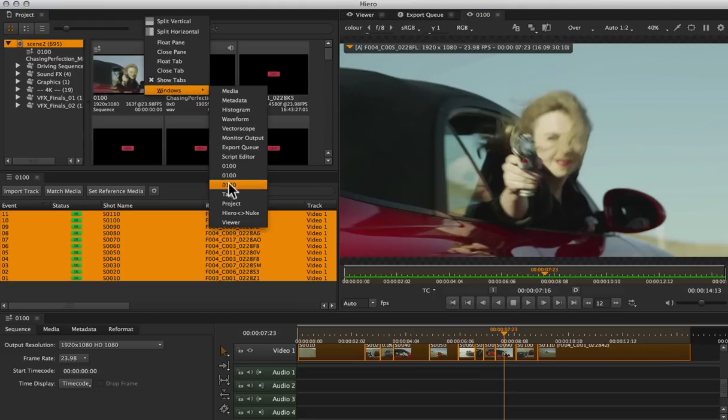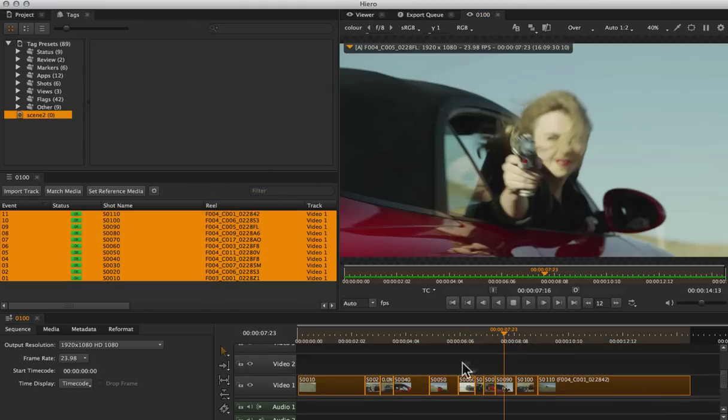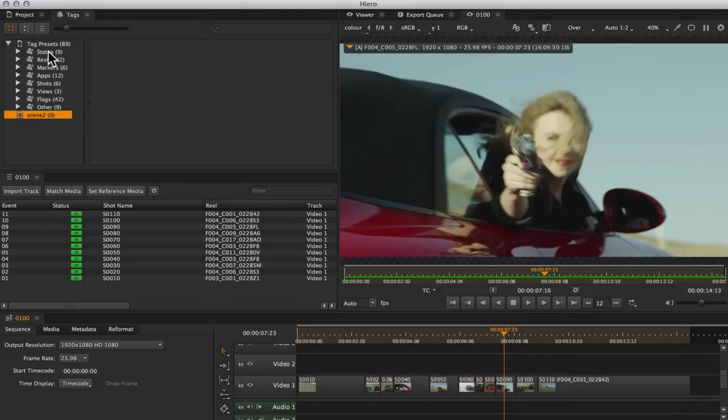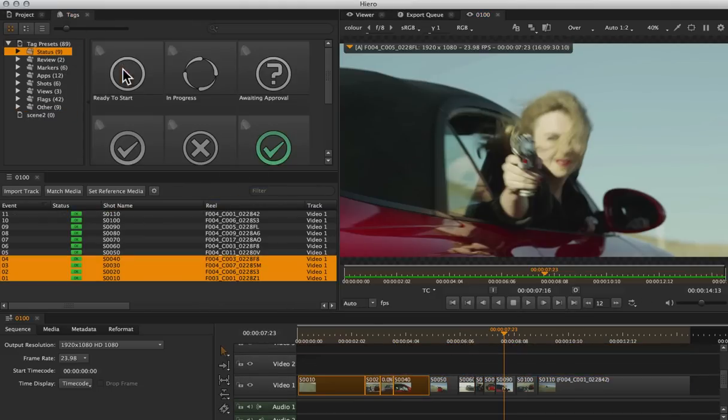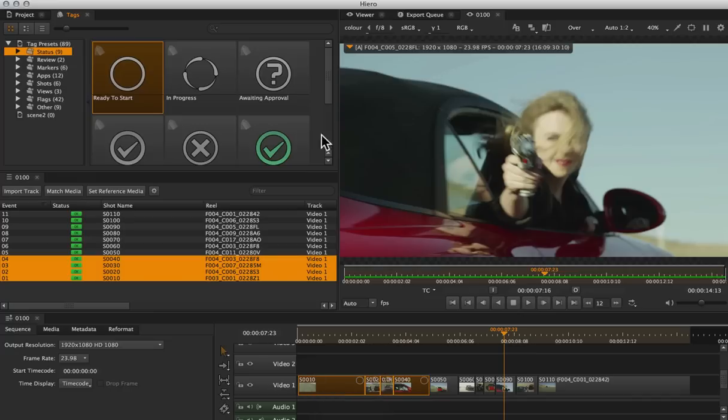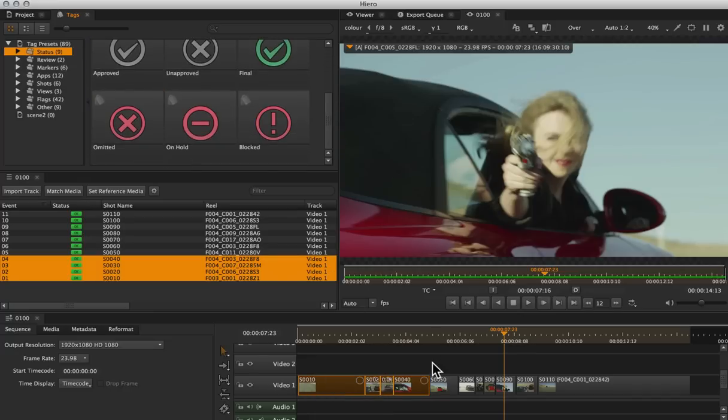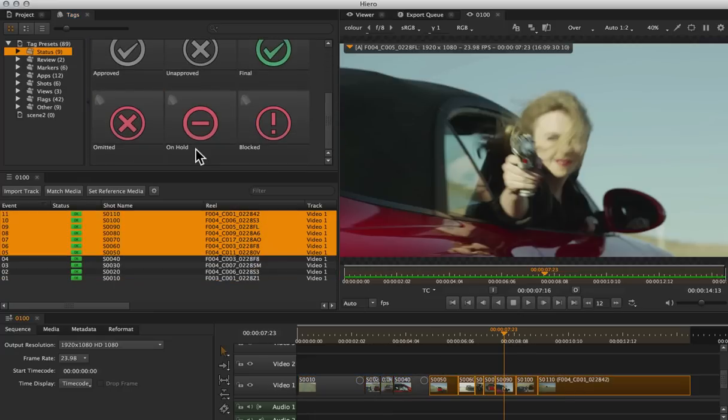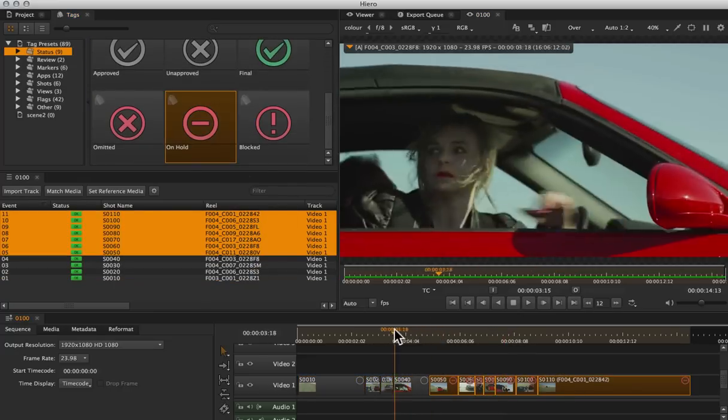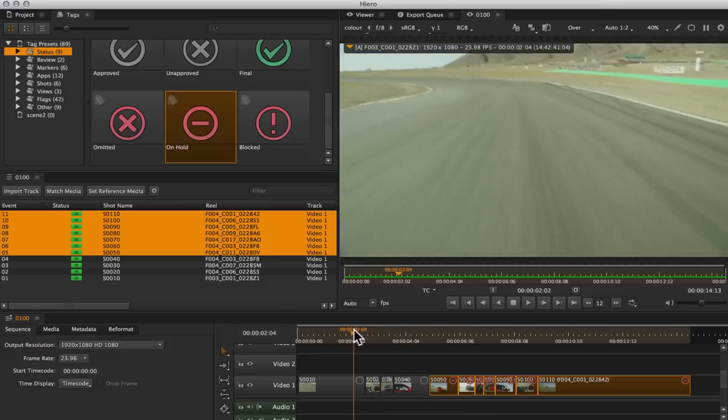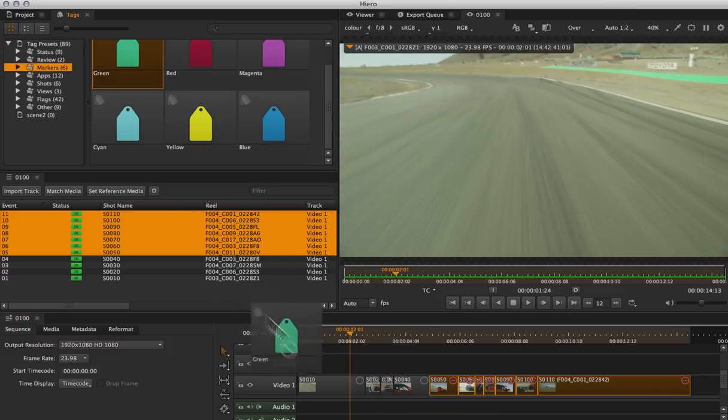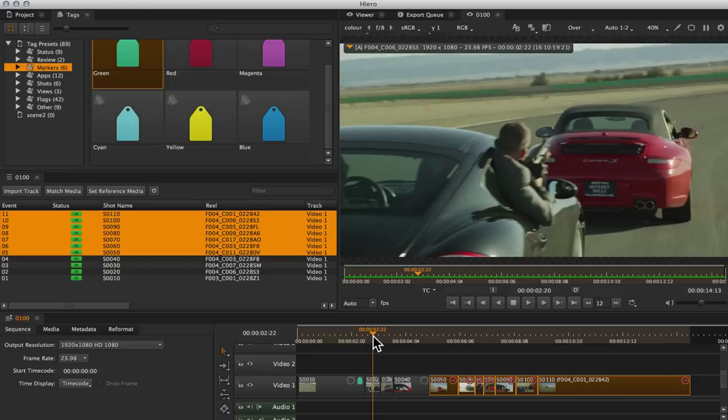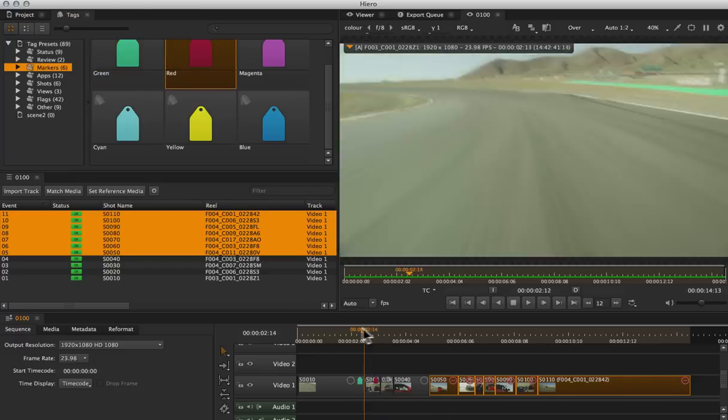Now let's tag up this file so we know what kind of shots we're dealing with. Let's start by calling out the shots that are ready to start. In addition, I want to use a couple of markers to call out the different kinds of work that's going to happen on these shots.